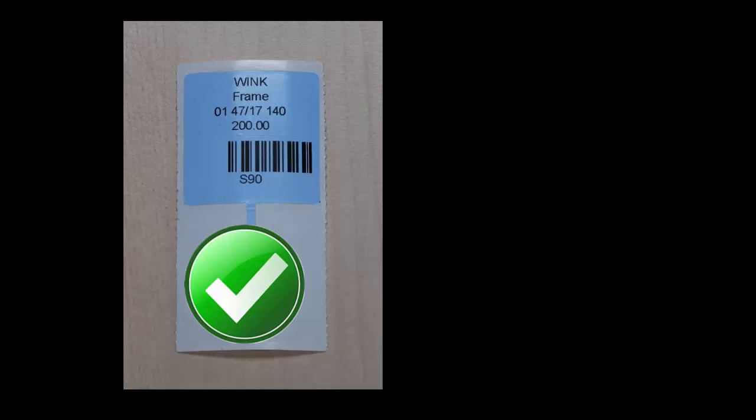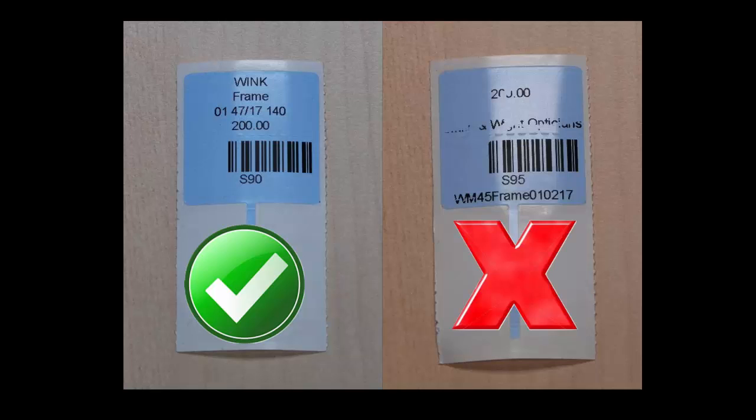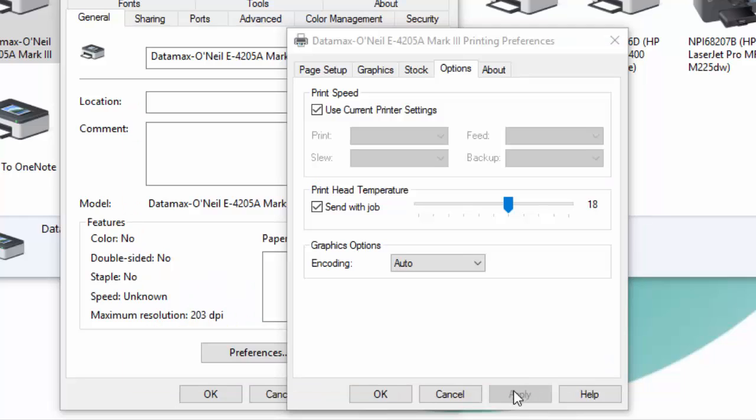The higher the setting the darker the printing will be but be careful not to go too high as it might melt the label resulting in squiggly printed lines instead of straight ones as required for barcodes. A heat setting between 15 and 20 seems to accommodate most users.